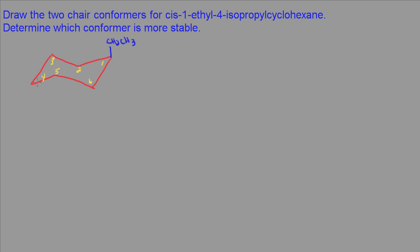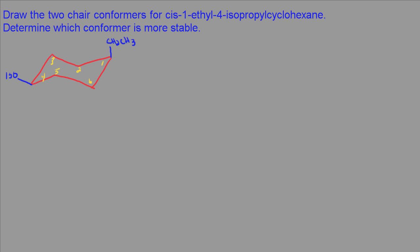And then on carbon number four, I have the isopropyl. So in this case here, I'm not going to draw it in an axial position. I'm going to draw it in an equatorial position. The reason I chose to draw it this way is because the isopropyl group is larger than the ethyl group, so I want to put that in the equatorial position.